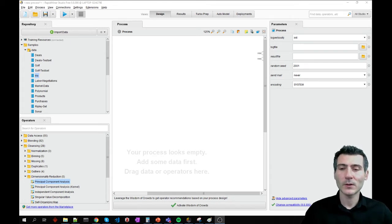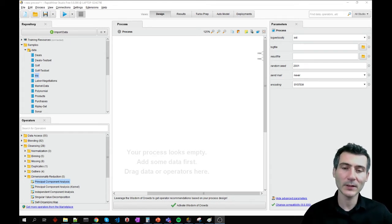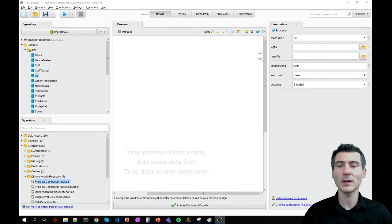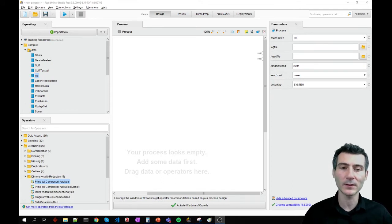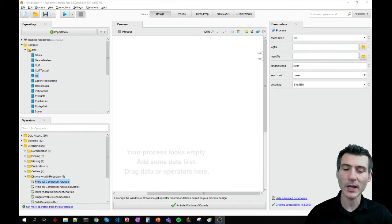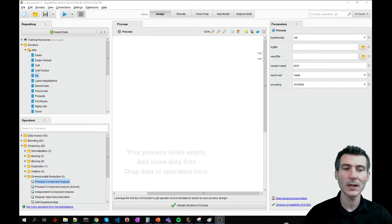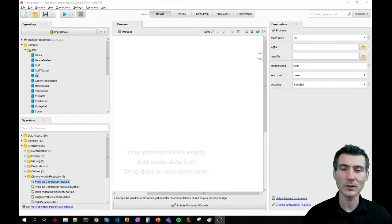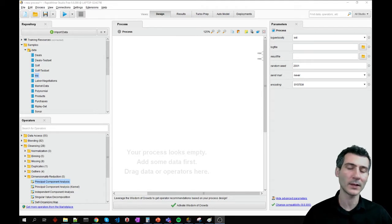But in short, what PCA does is to mathematically represent multiple variables in your data set as a mixture of those variables. What it does is to create principal components that are actually the linear combinations of your original attributes.